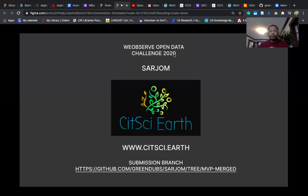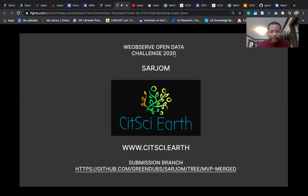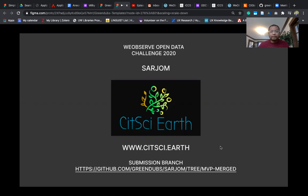Hello, my name is Turampoorthi and today I'm going to talk to you about We Observe Open Data Challenge. We are team Sarjum, working on a platform called Citizen Science Earth. Our submission branch is also listed below.